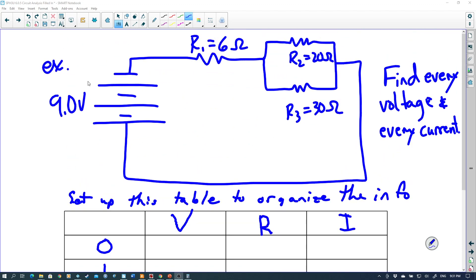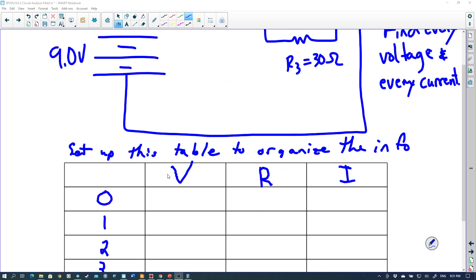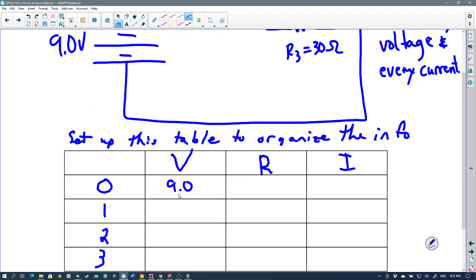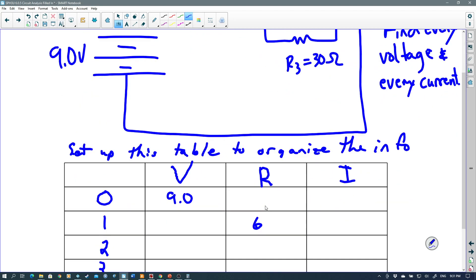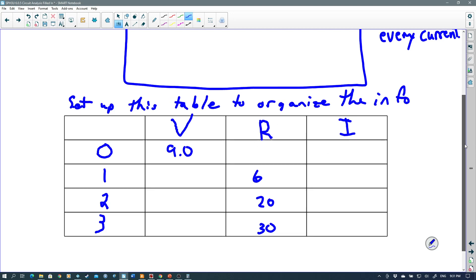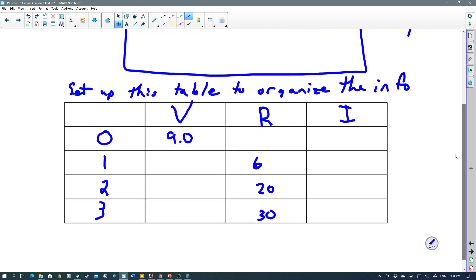I'm going to fill in the table with the given information. The total voltage is 9 volts — that's V₀. Resistance R₁ is 6 ohms, R₂ is 20 ohms, and R₃ is 30 ohms. As soon as I have any two quantities in a row, I can use V equals R times I to calculate the third. The table shows how many things I have to calculate and flags when I can apply Ohm's law.